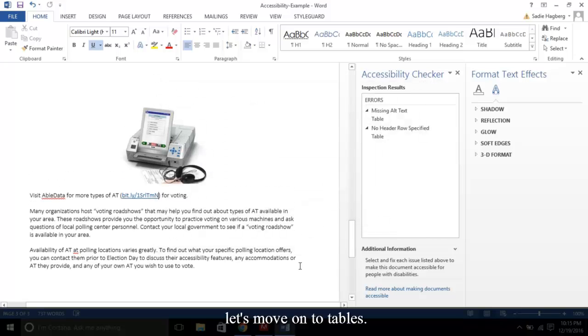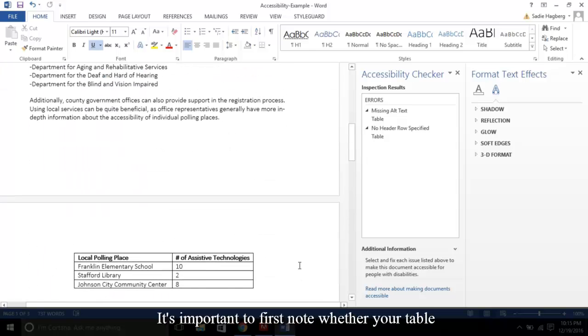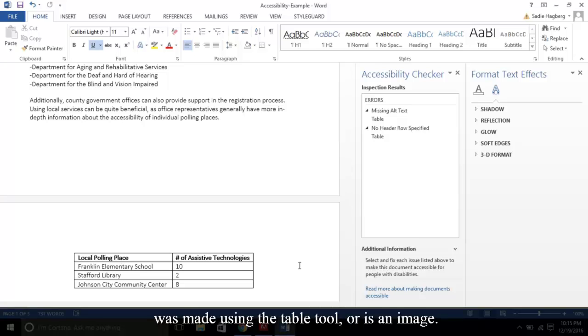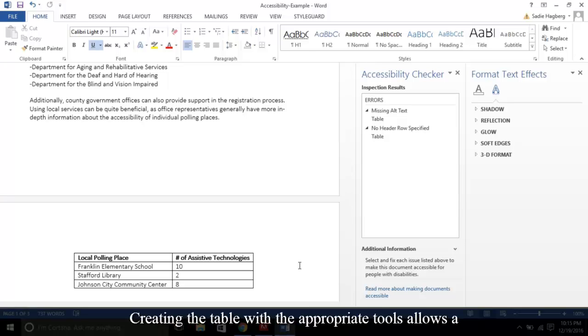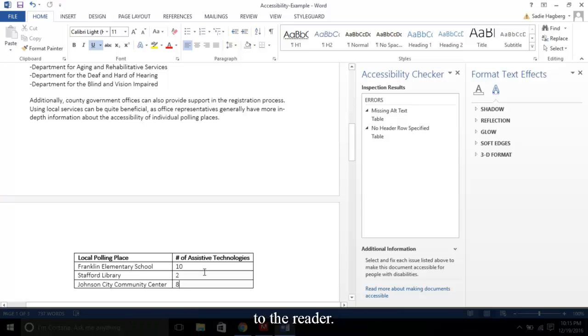Lastly, let's move on to tables. It's important to first note whether your table was made using the table tool or as an image. Creating the table with the appropriate tools allows a screen reader to identify it as one, providing structure to the reader.